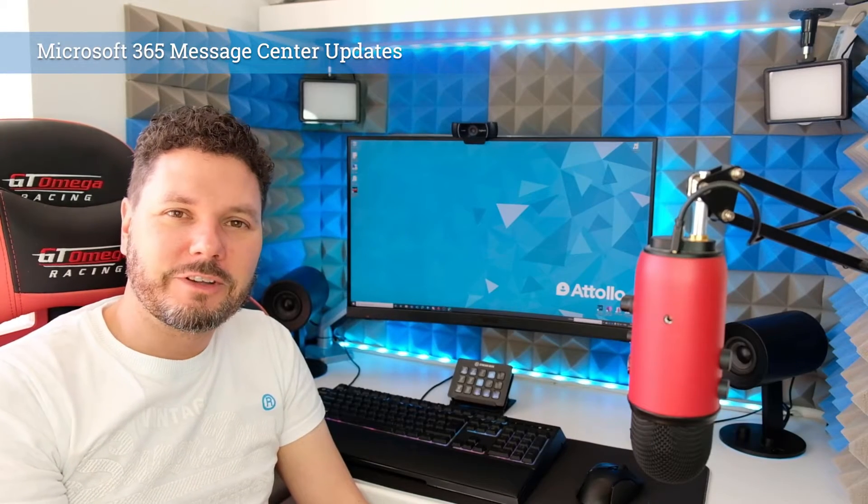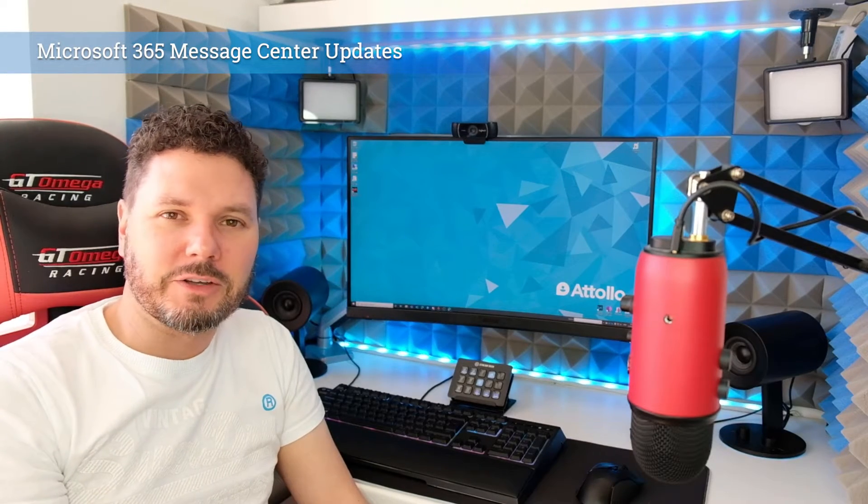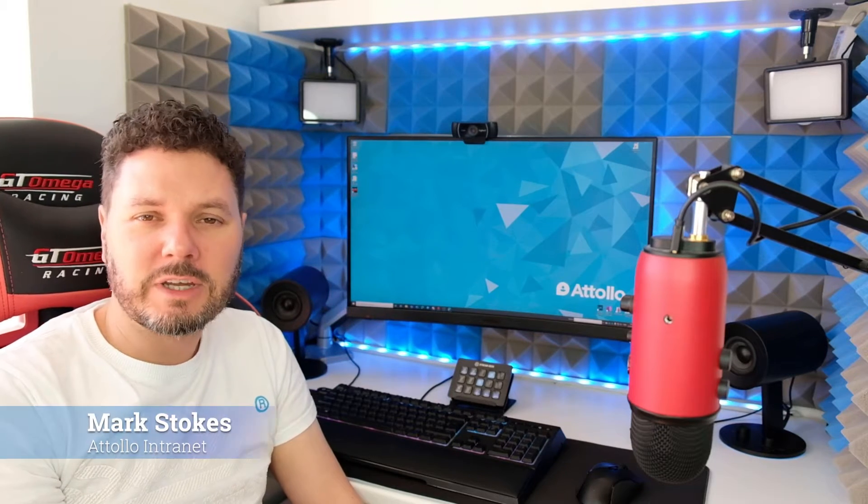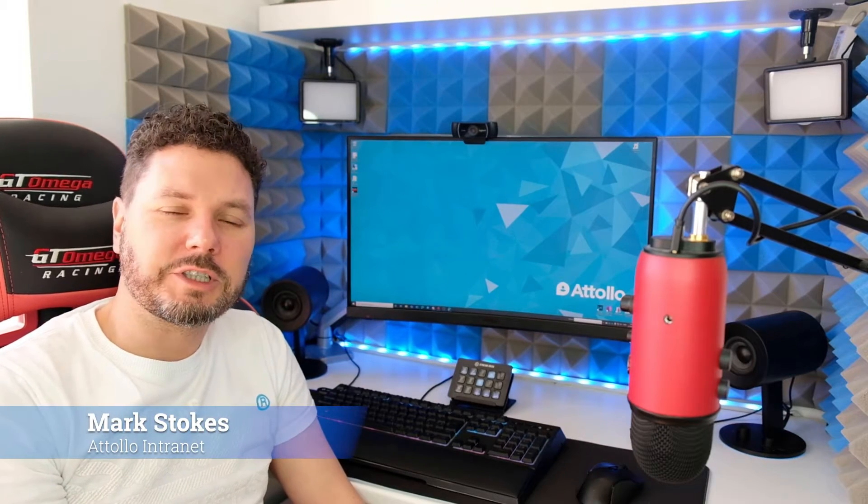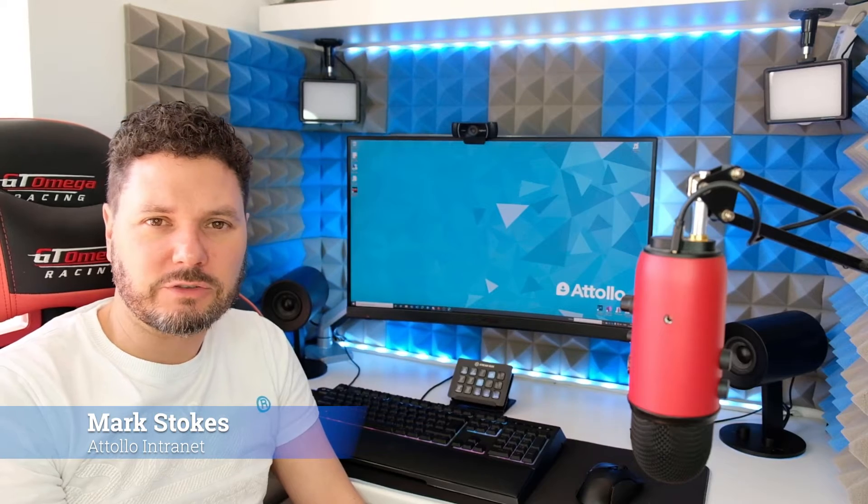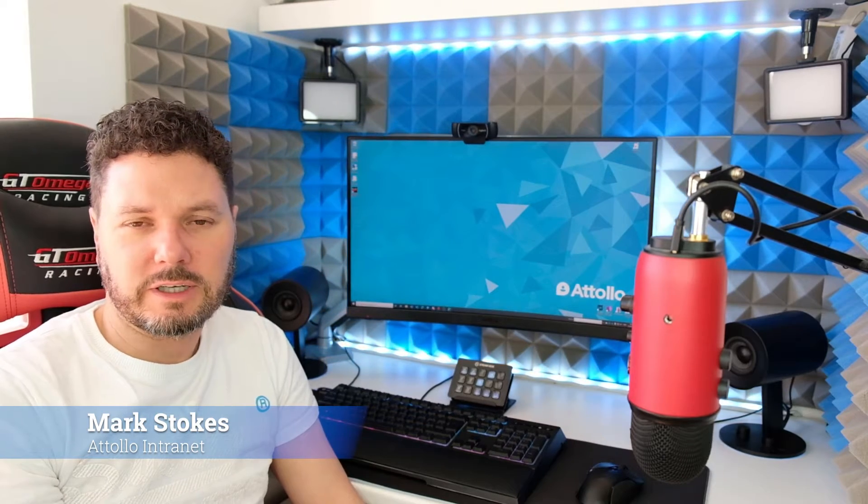Hi and welcome back to another video with me, Mark Stokes. As usual, we're going to be talking about message center updates and going through all the changes on the Microsoft platform over the last two weeks.